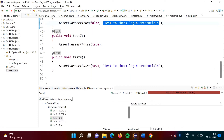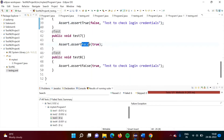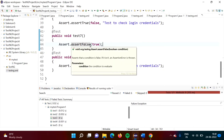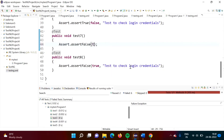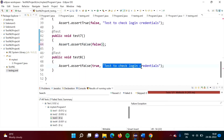In test6, same as test5 but showing our own assertion error message. In test7 using assert false: we are expecting false but what we got is true. So the test case is failed. If we change it to false, we are expecting false and actual value is also false, so the test case is passed.